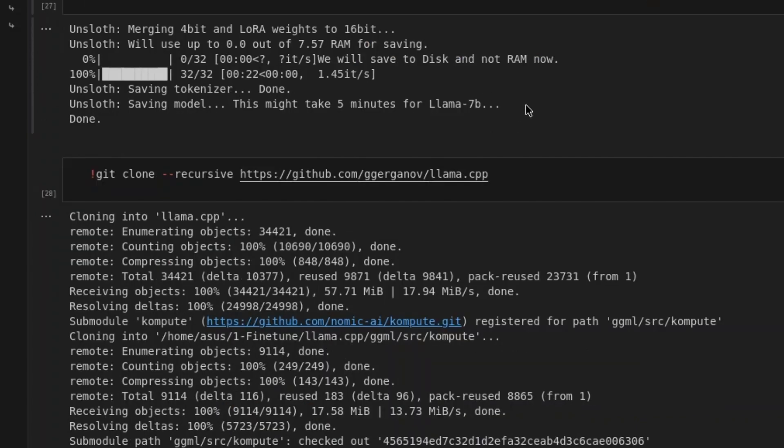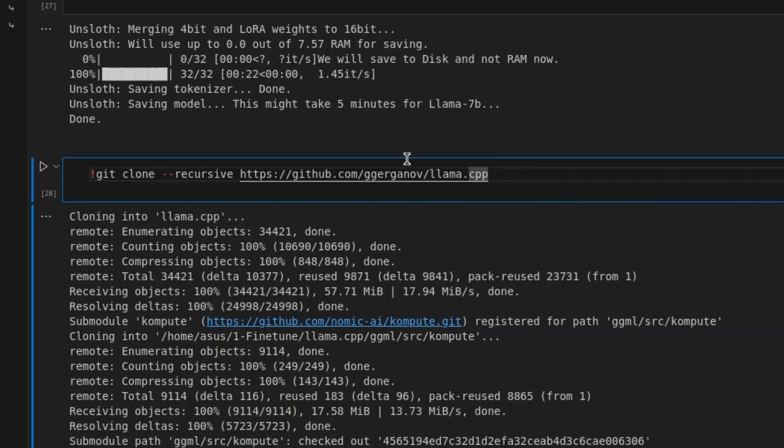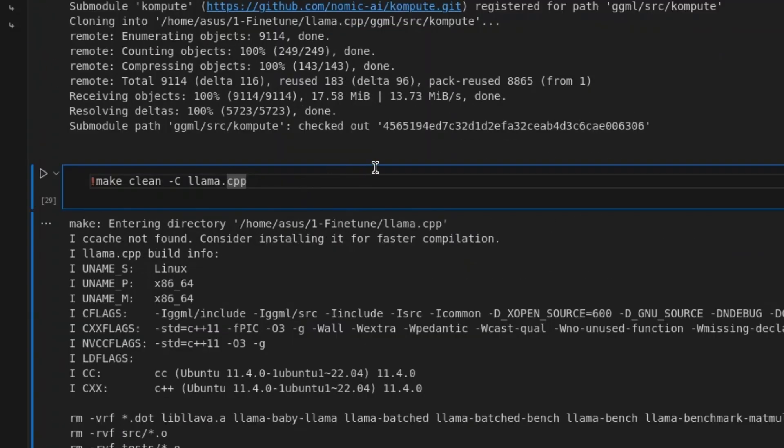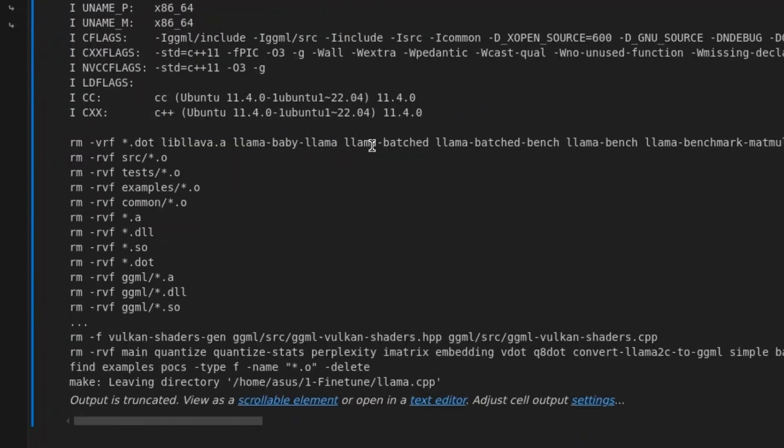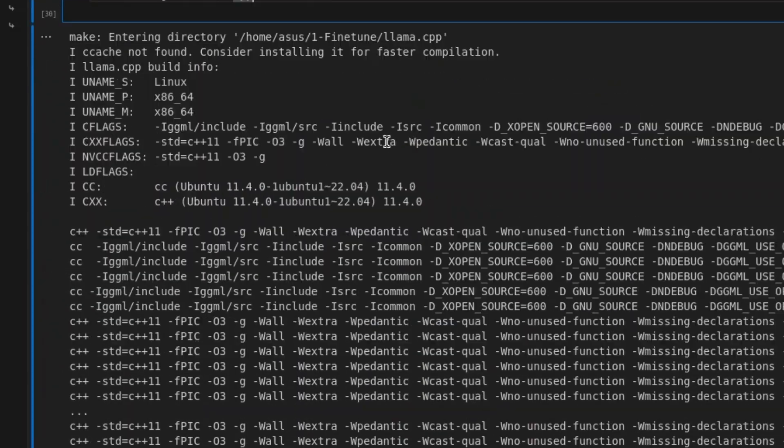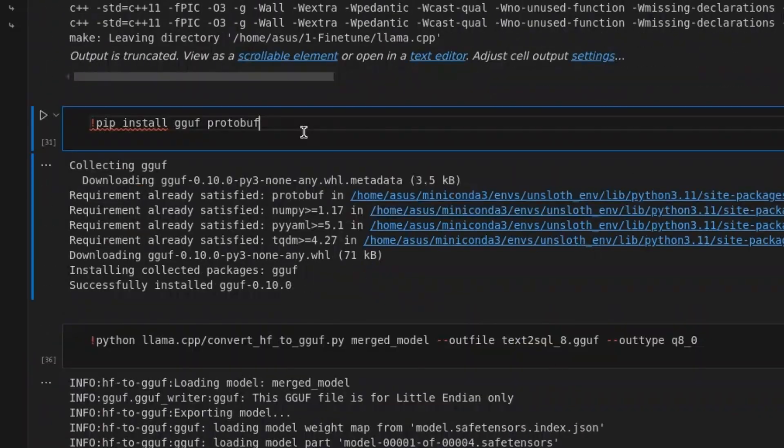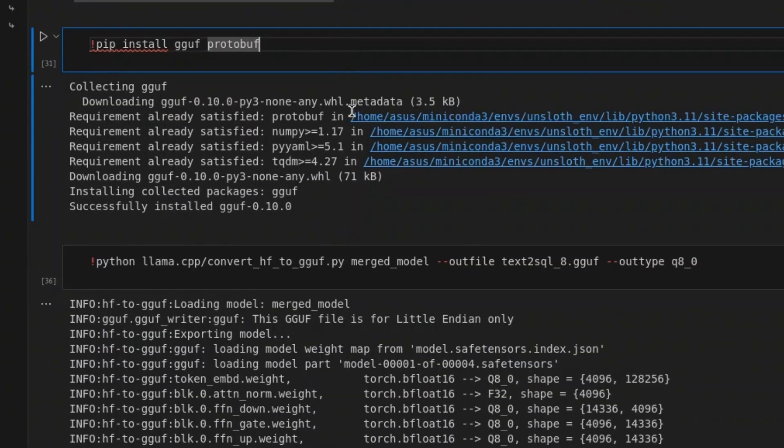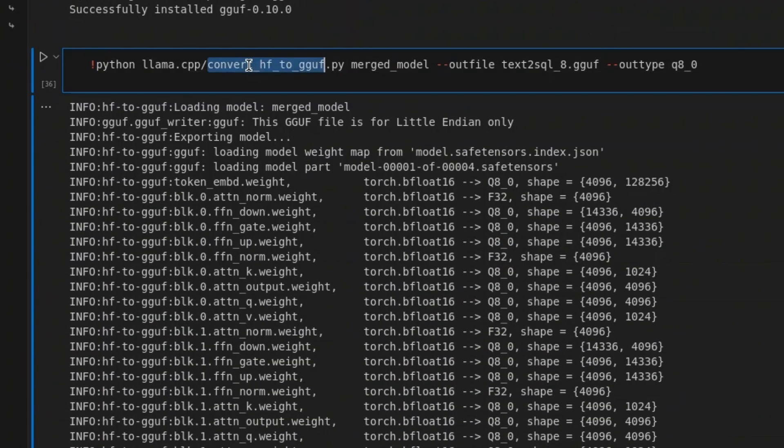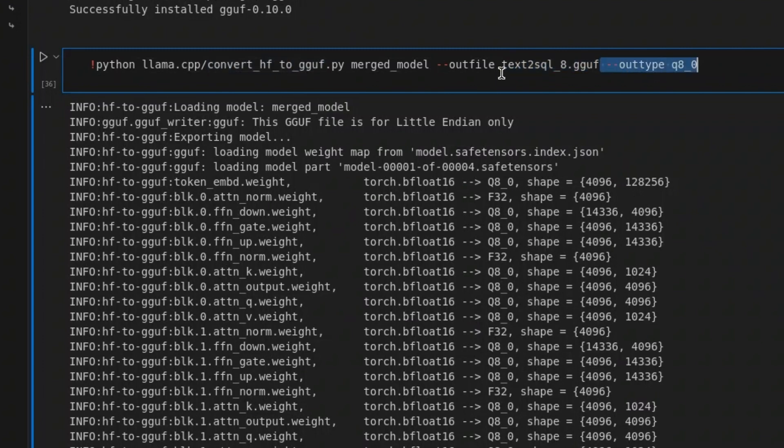So, we install this library. We do some adjustment of the Lama CPP, do some changes, install the other required libraries, and then we convert the Lama CPP to GGUF. And this is the final GGUF output, text to SQL underscore 8 dot GGUF.